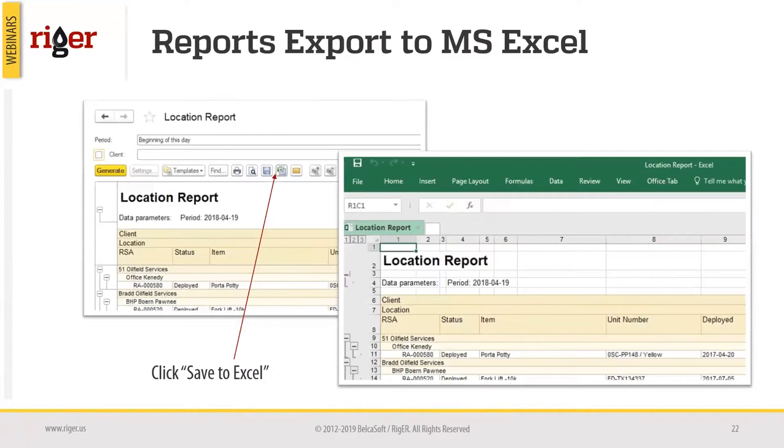Excel also allows us to import data from different software into RIGOR by creating an Excel spreadsheet. We have special templates set up in RIGOR — you fill in the information in these templates and upload it directly to RIGOR. You can see on screen that we have more than 10 different templates for different kinds of information that can be uploaded into RIGOR.